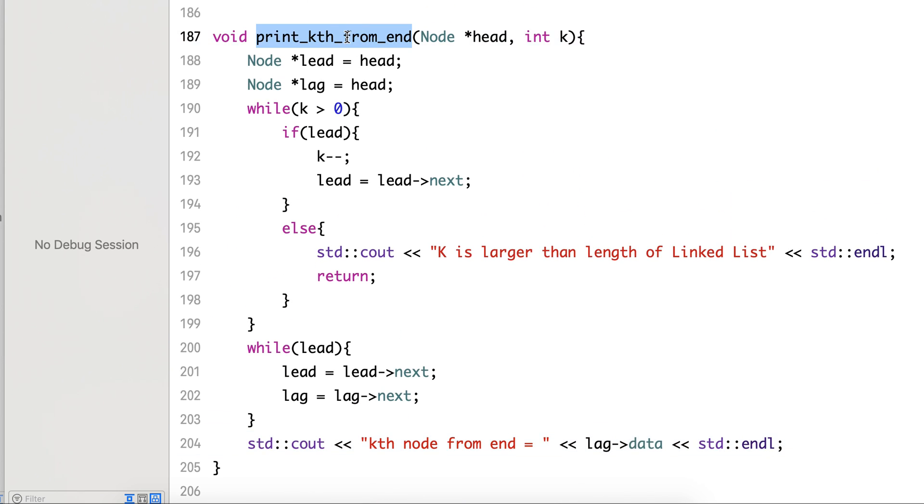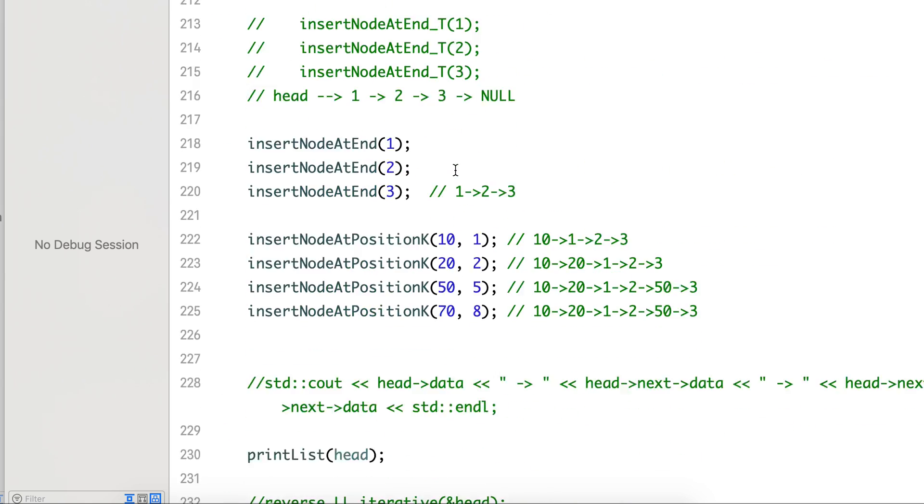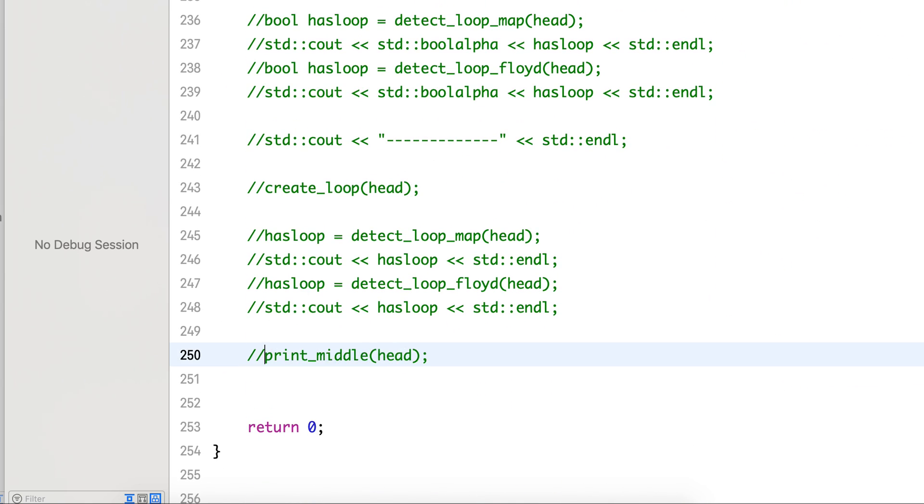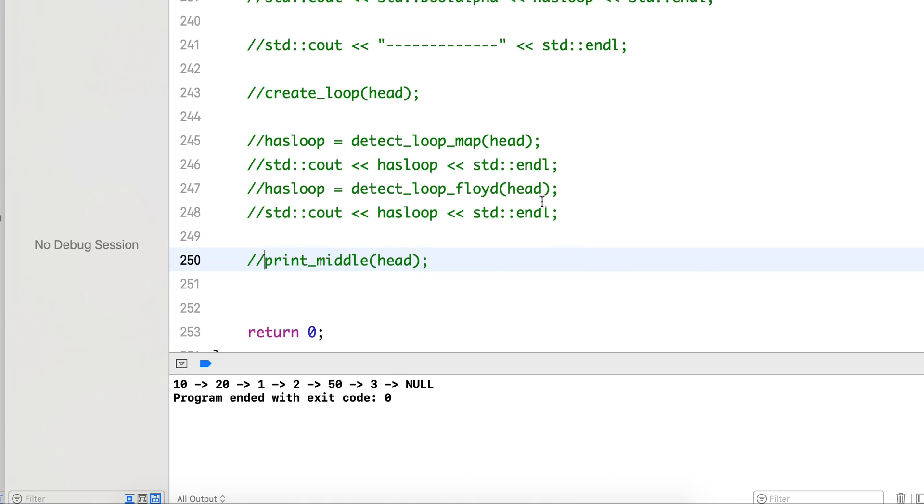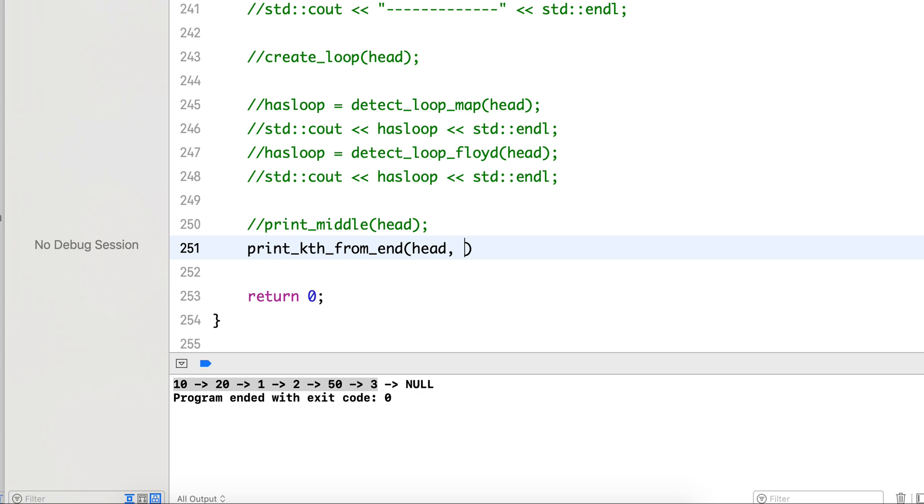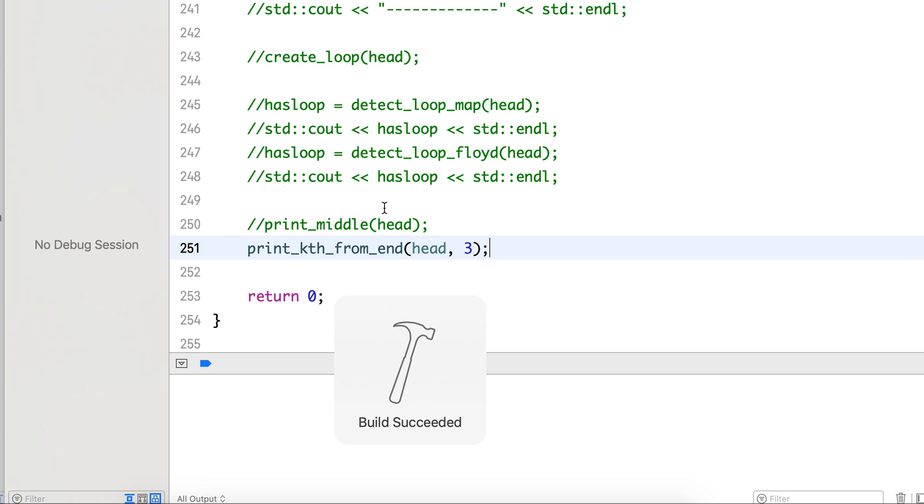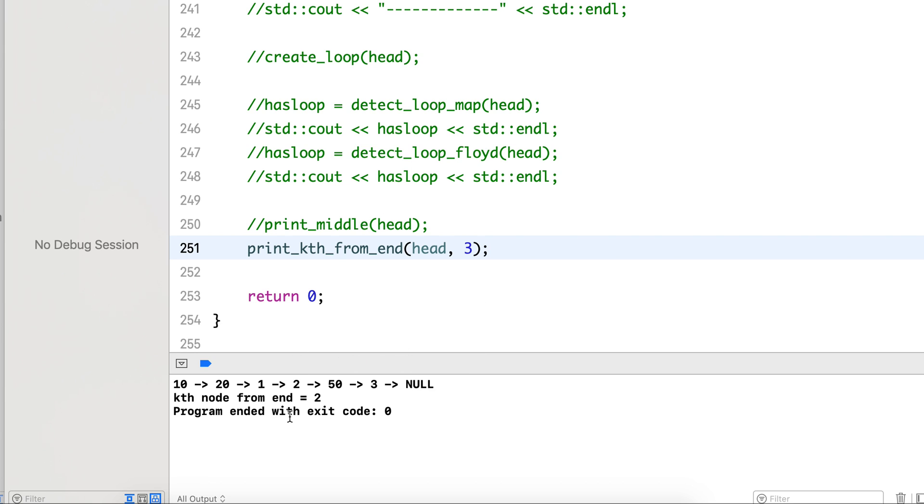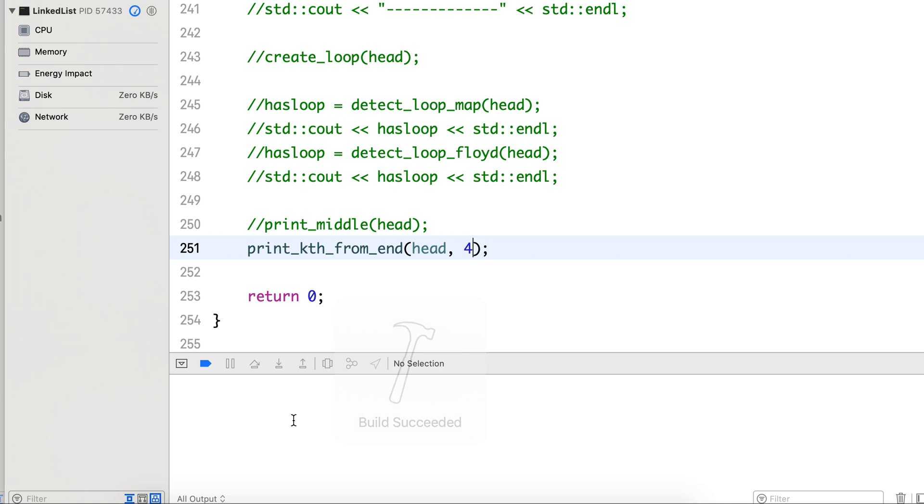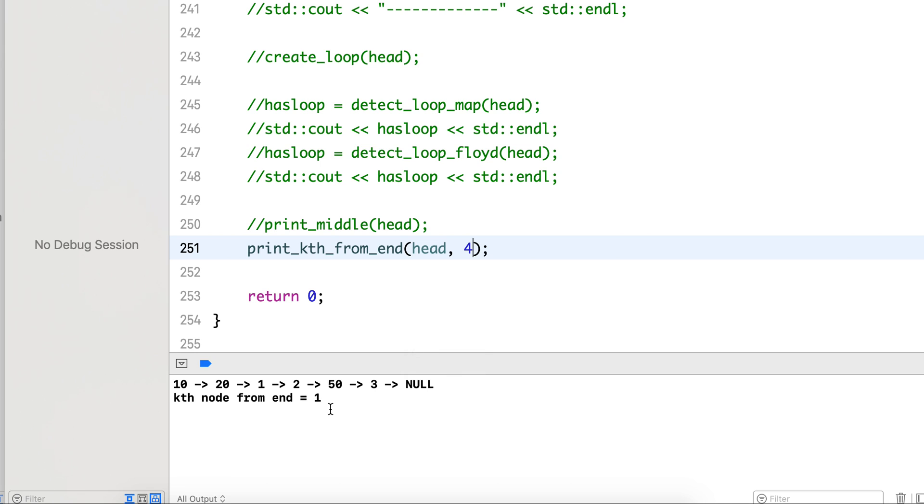Let's test this code. First see what is the list. We have this list of six elements. Let's print the third element from the end. Third element is, one two three, the first one, first second third, so it prints correctly. Let's print the fourth element.